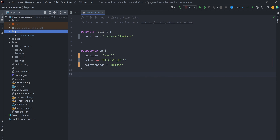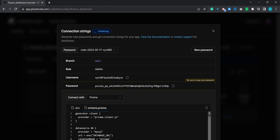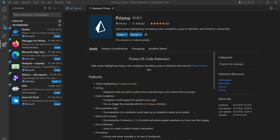So we have database URL defined in our environment file and we have a new schema.prisma file. This Prisma plugin for Visual Studio Code is very helpful — it's called Prisma. It provides you with syntax highlighting, formatting, auto-completion, jump to definitions, linting, and stuff like that. Go ahead and install it if you want, but I highly recommend it.